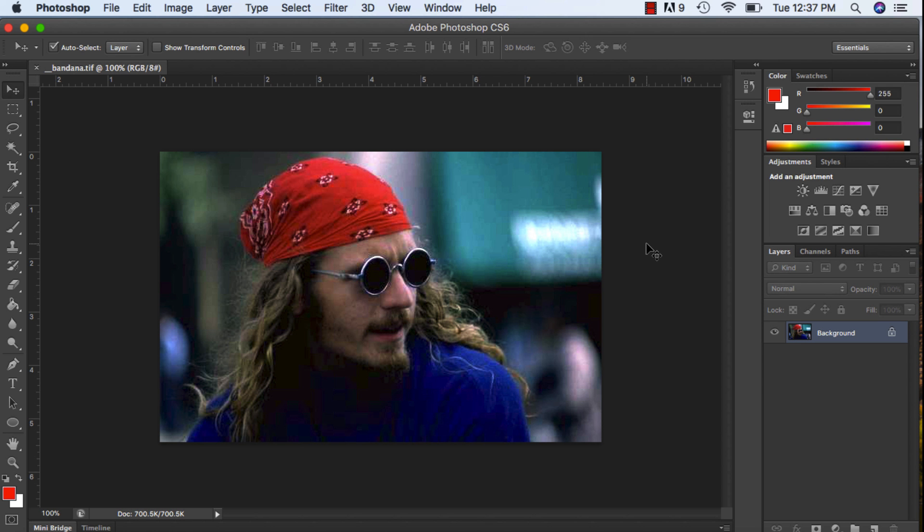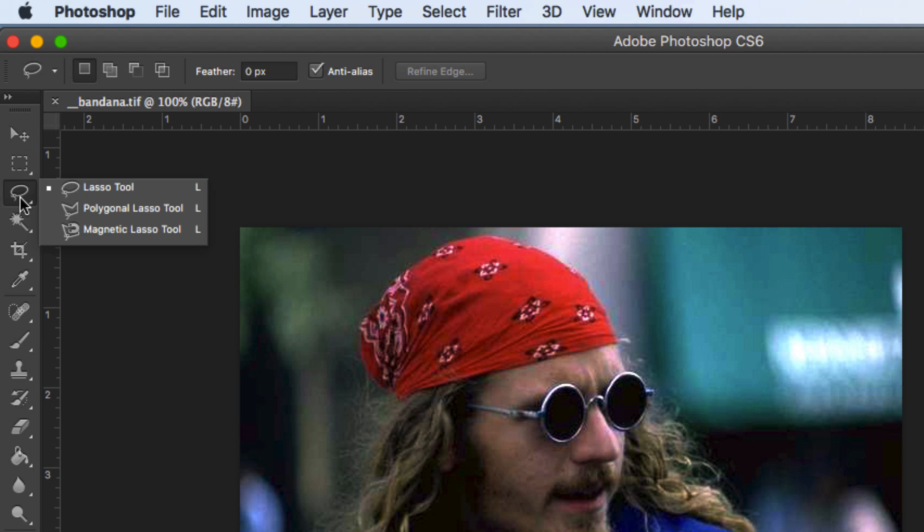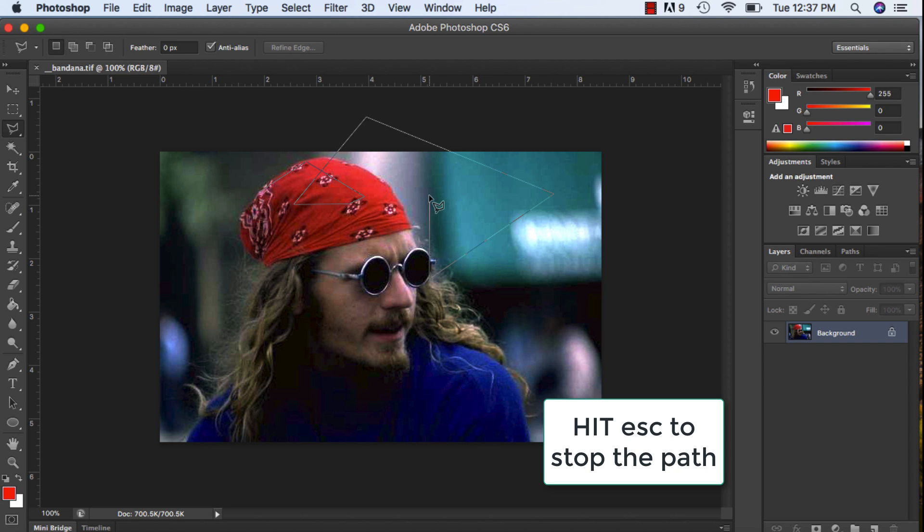In this tutorial we are going to be working with a new selection tool. I'm going to hold down the lasso and click on polygon lasso. Now the one thing to note is this tool can get kind of crazy, so if you're trying to make your selections and it's just going all over the place, to stop it just hit escape and you can start back again.